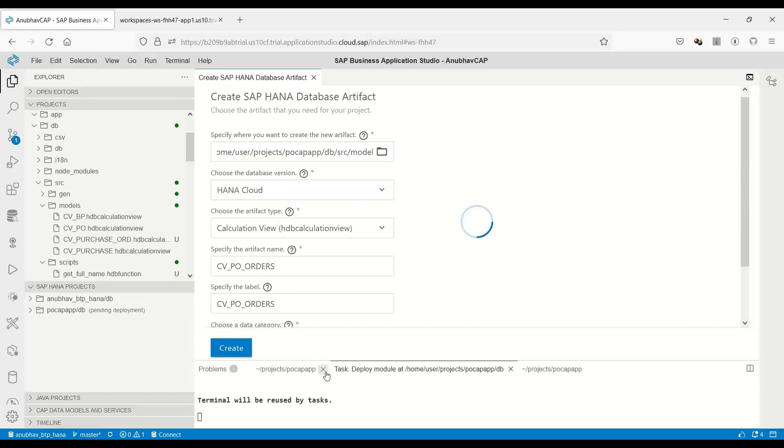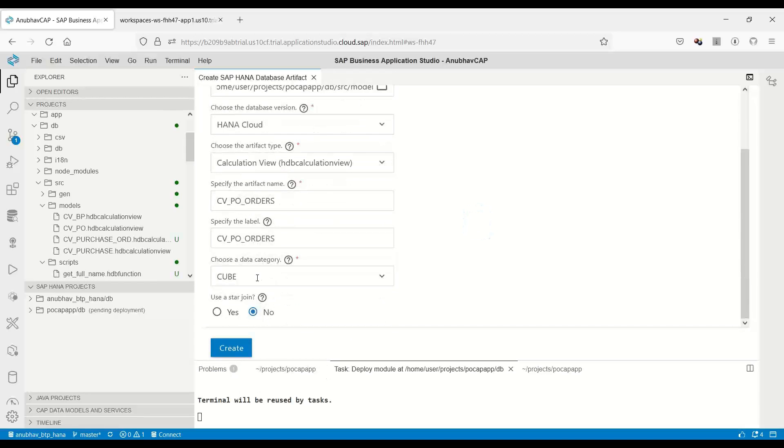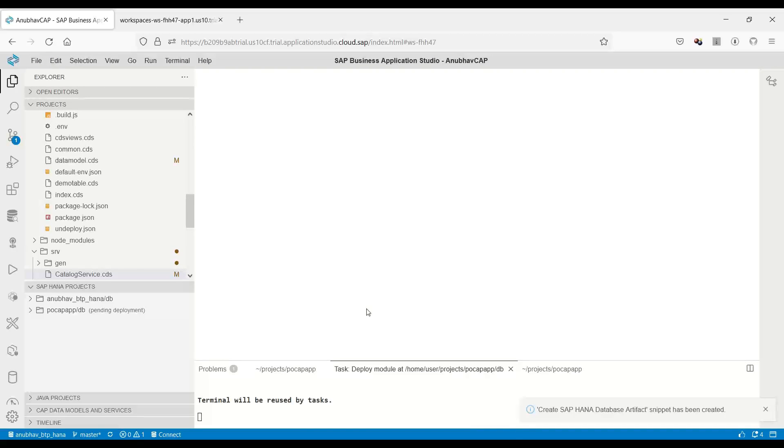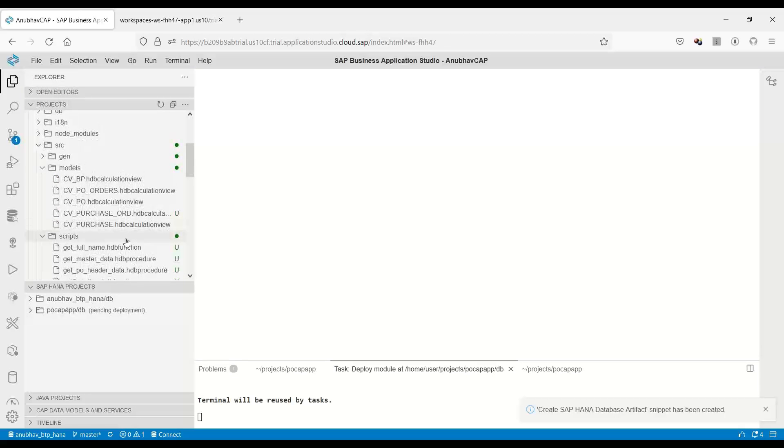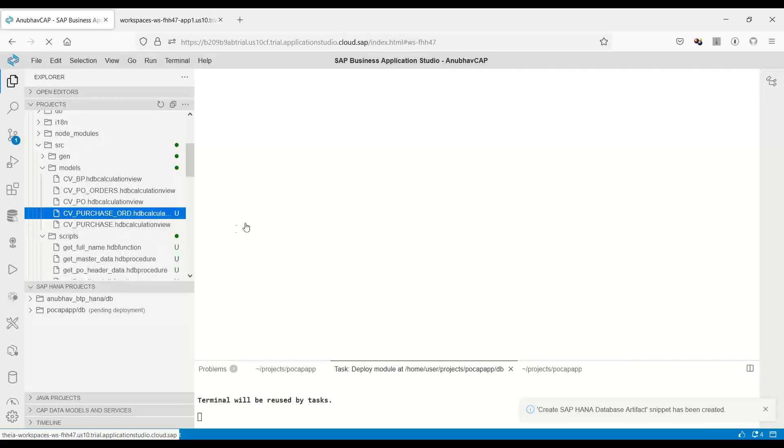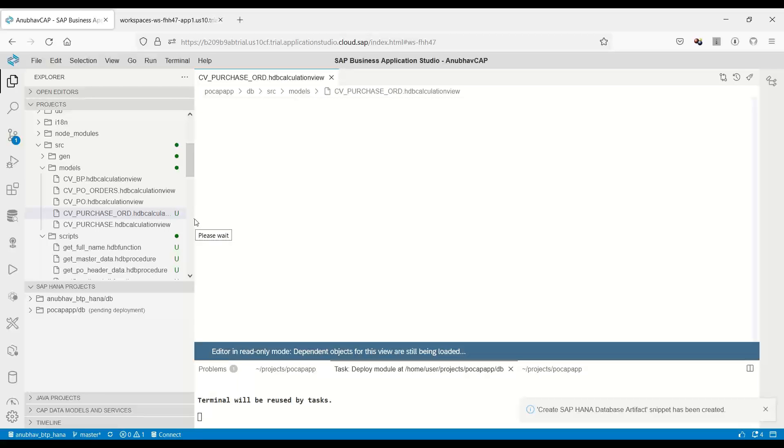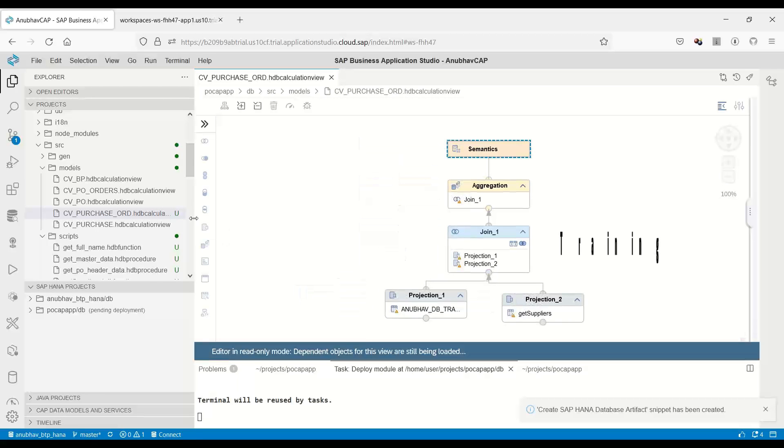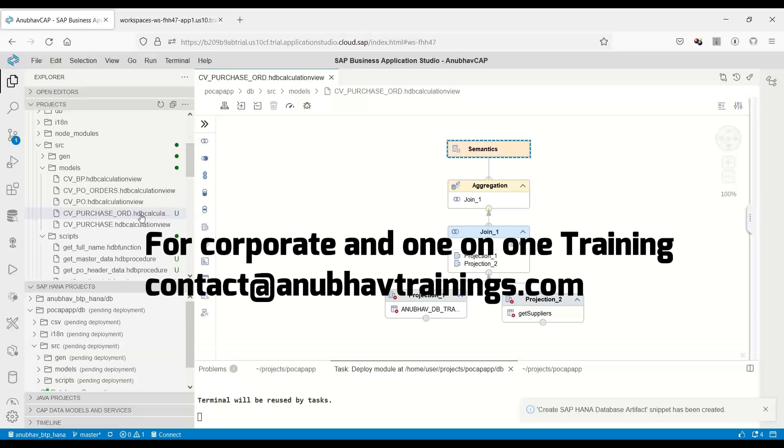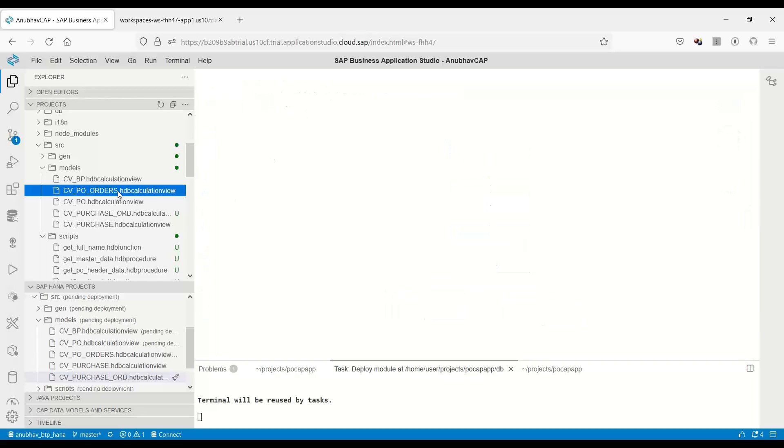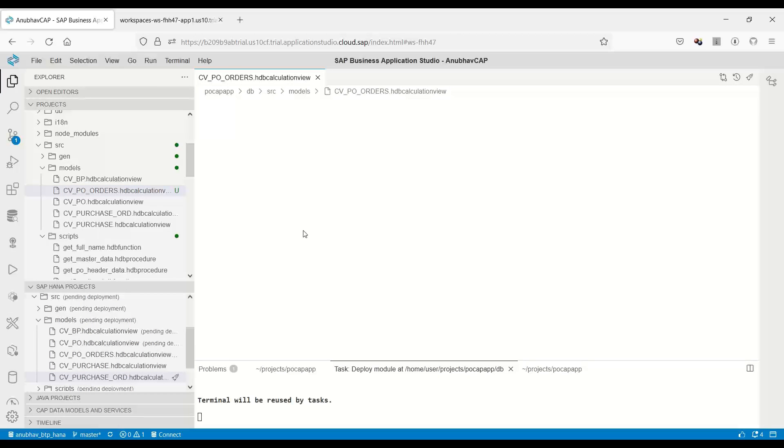Let me go to models folder and give the path. Now we will click on create. This view is going to be of type cube. There are three types of views which are supported: dimension, cube, and cube with star schema. We are choosing cube. Click on create button, which will then eventually create the calculation view. This is a much better tool compared to HANA Studio because it gives you much more broader features. The view got created - purchase order - and I will double click this view. All of this is covered in my detailed training which you can join on AnubhavTrainings.com. I want to create a new one, so I will go to CV purchase order.